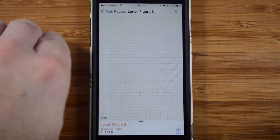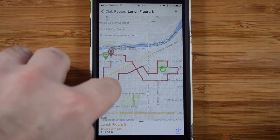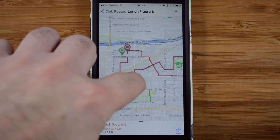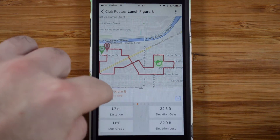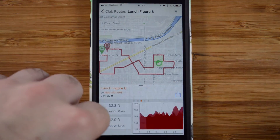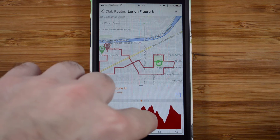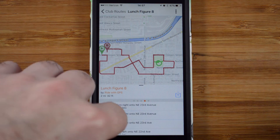Tap the name of the route to get a preview of the map. You can swipe the bottom of this preview to learn more about the route, preview the cues, and preview the elevation profile.